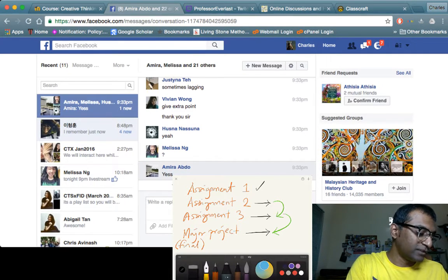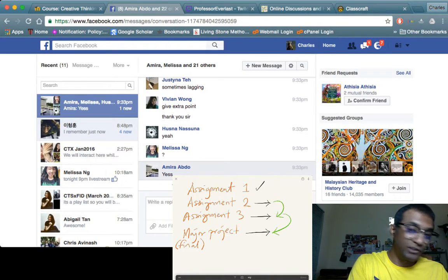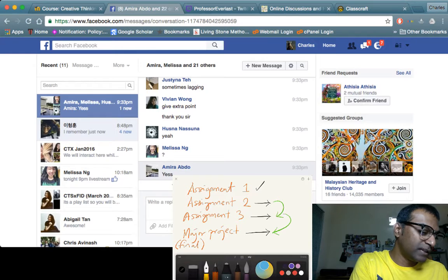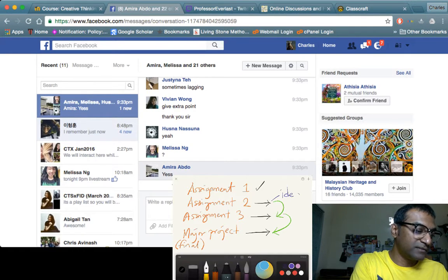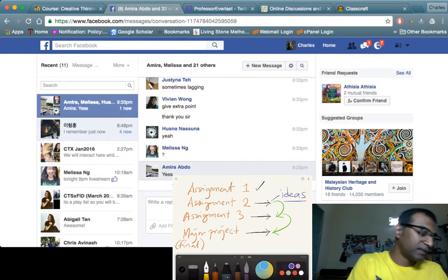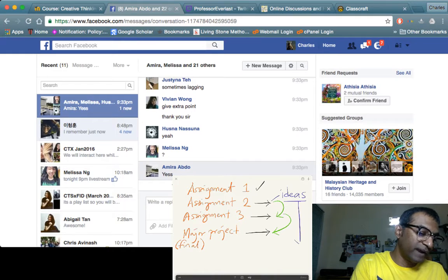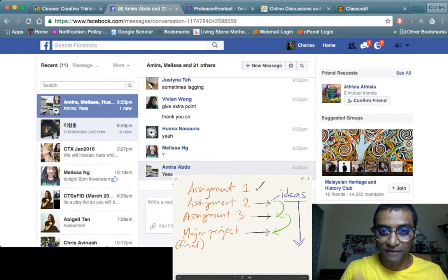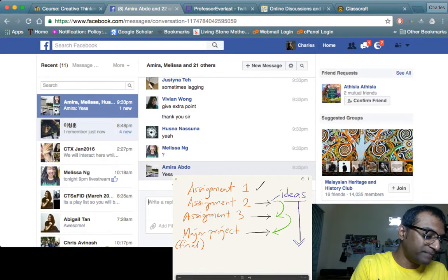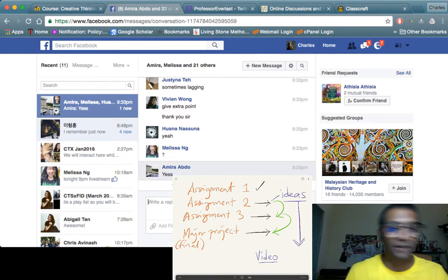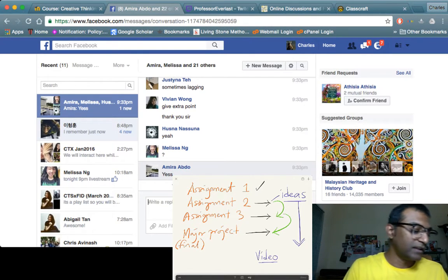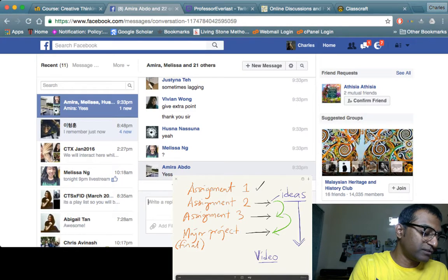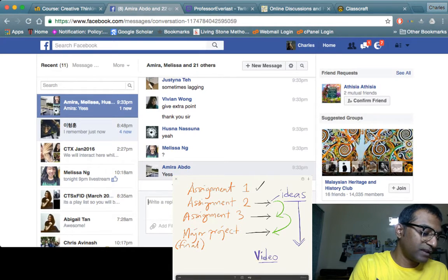So this is what it is. Now at this stage, at Assignment 2, what I require is ideas. Now what are these ideas for? The ideas will lead to the final outcome of CTS, which is a video. It's a video. Now this video is very special. You need to produce this video as a group.